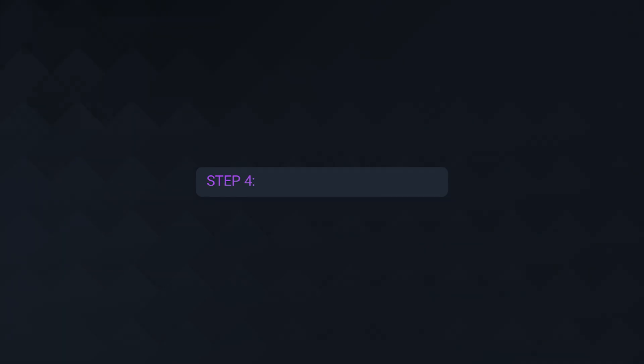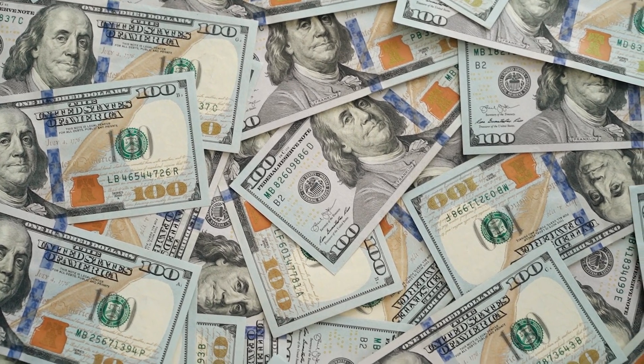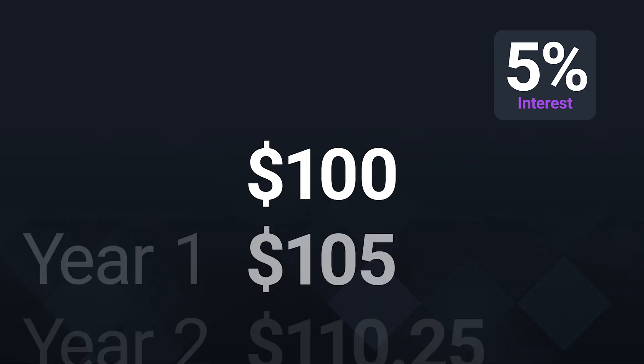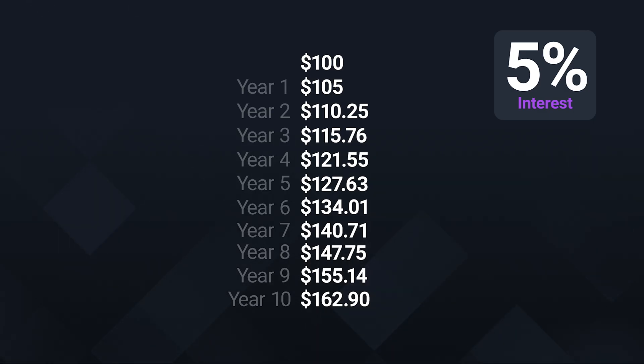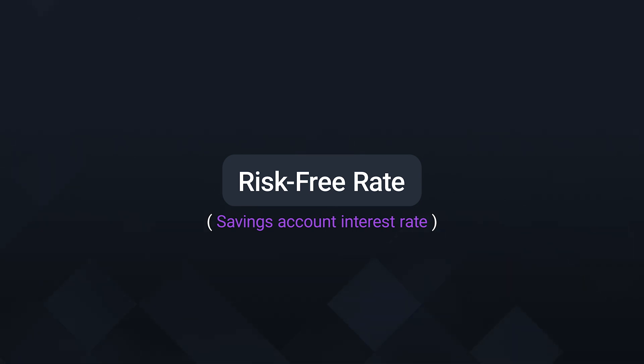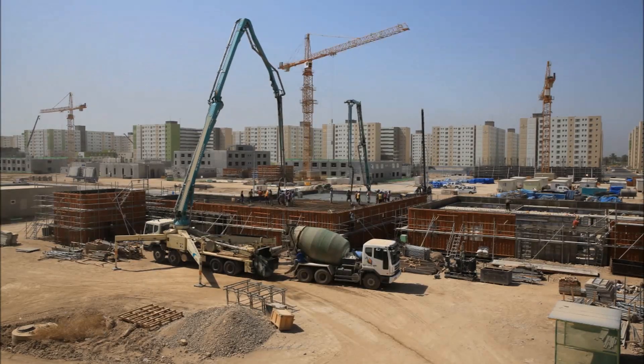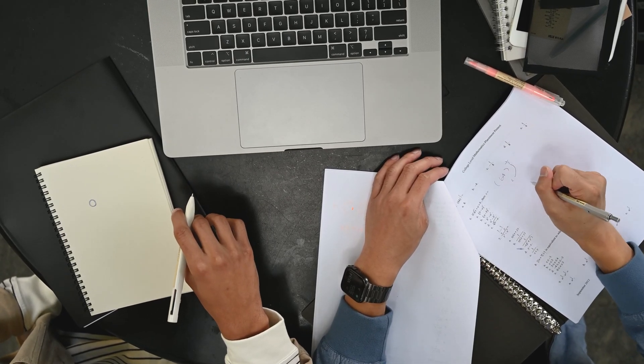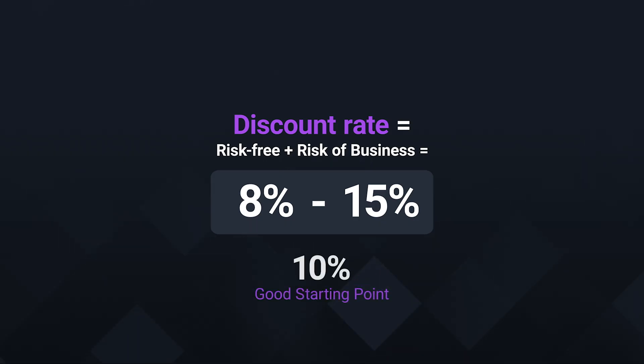You might have already noticed that from the first three steps we can arrive at a valuation. However, there is one important last step, which is discounting. Discounting is important because $100 today is worth more than $100 in five years' time. If I have $100 today, I can put that into a high-interest savings account and get a guaranteed return of say 5%. This means $100 today is worth $105 next year and $110.50 the year after, and so on. So we first discount the future value of the company by this amount, which is technically called the risk-free rate. Second, we want to account for the risk of the business — a riskier business should have a higher discount rate because we are less certain about those future earnings. A typical discount rate that includes both the risk-free rate and the risk of the business could be anywhere from 8 to 15%, although 10% is a good starting point.